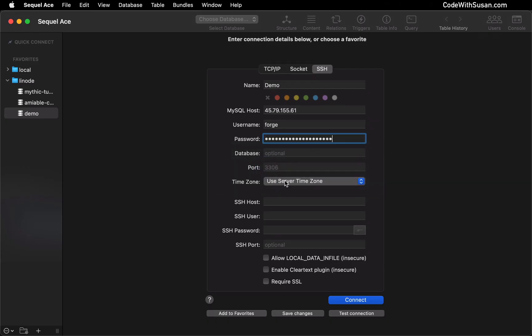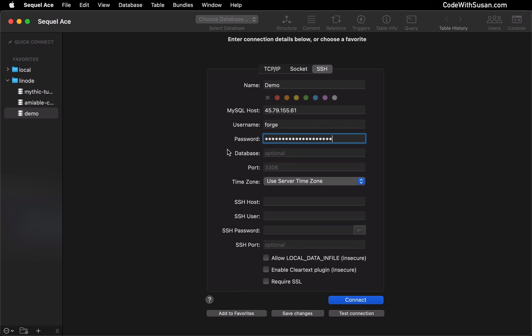For the next three fields, I'm going to leave them as the defaults. If I wanted to connect to a particular database, I could specify that here, but I'm going to leave it blank — so this is going to give me access to all the databases on this system. The information we just added is what's going to authenticate us to our database system once we're connected to the server.